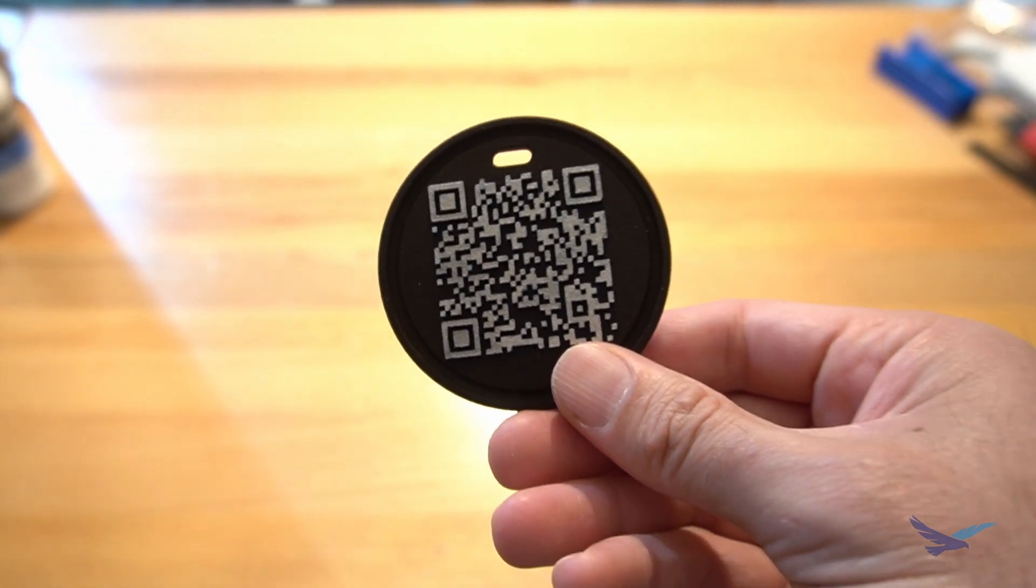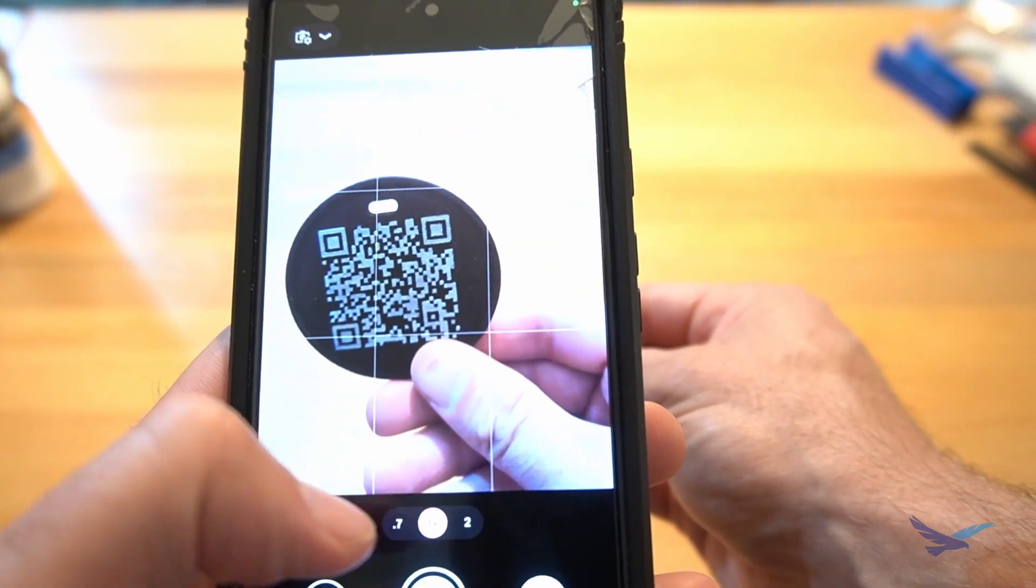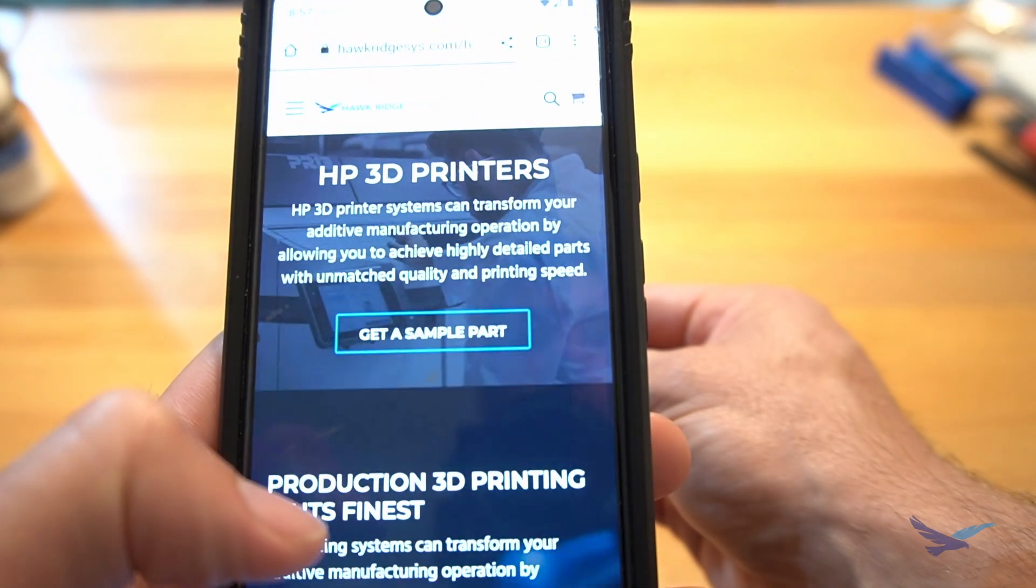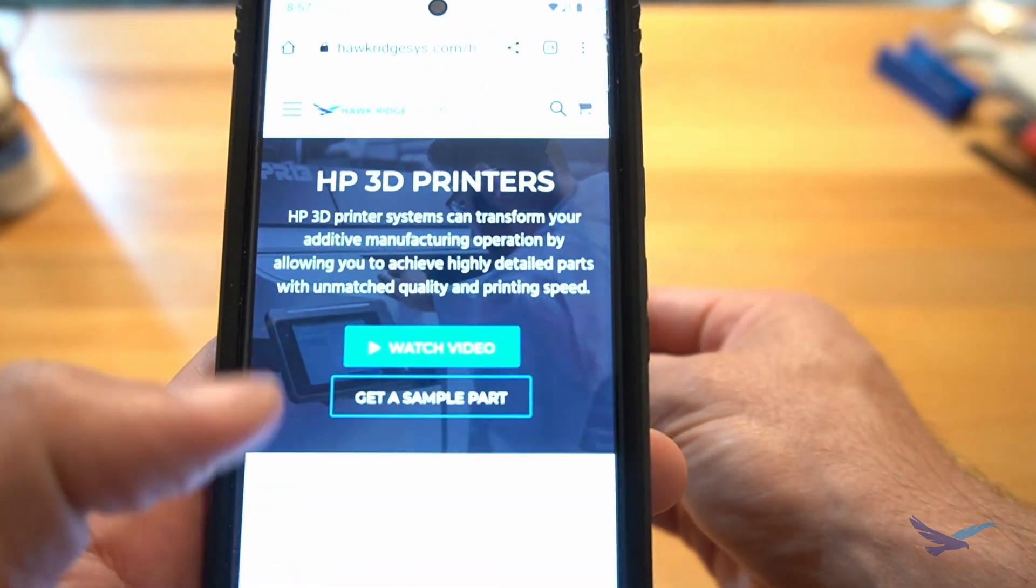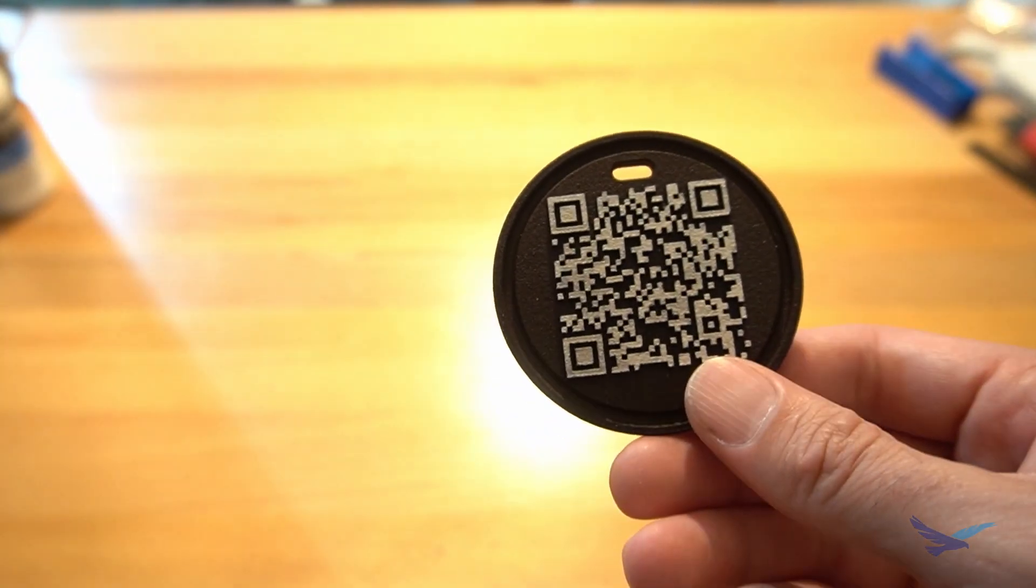Once the paint is dried, you're all set! Well, that's all we had for this video. Thanks for watching, and we'll see you next time!